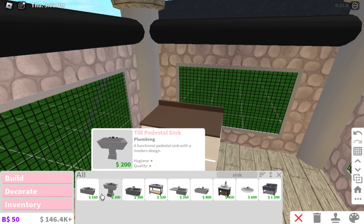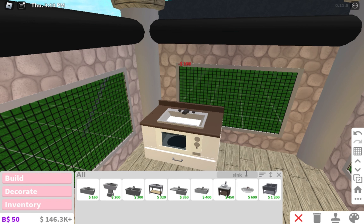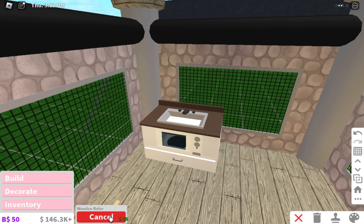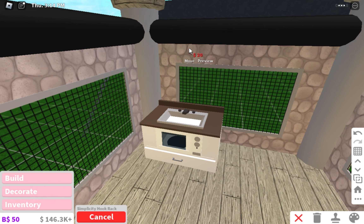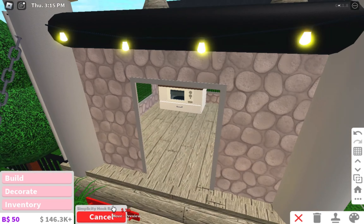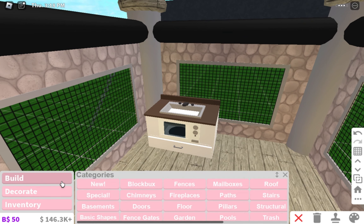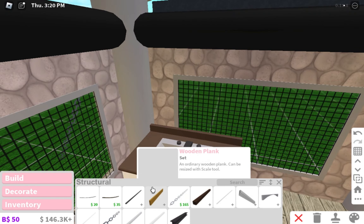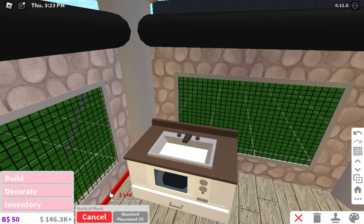That's cute. And then I've got to get a sink, of course, with like some shelves. Can I hang up shelves in here? I don't think I can. No, I cannot.